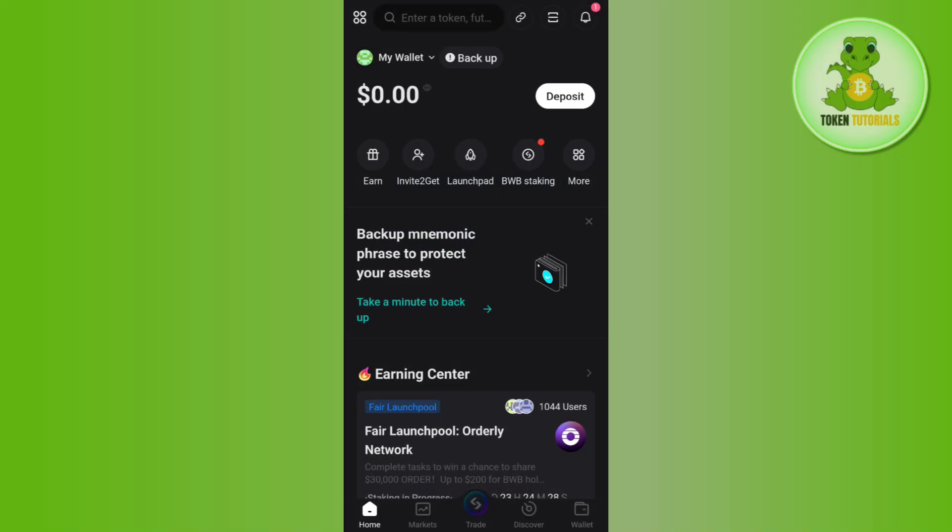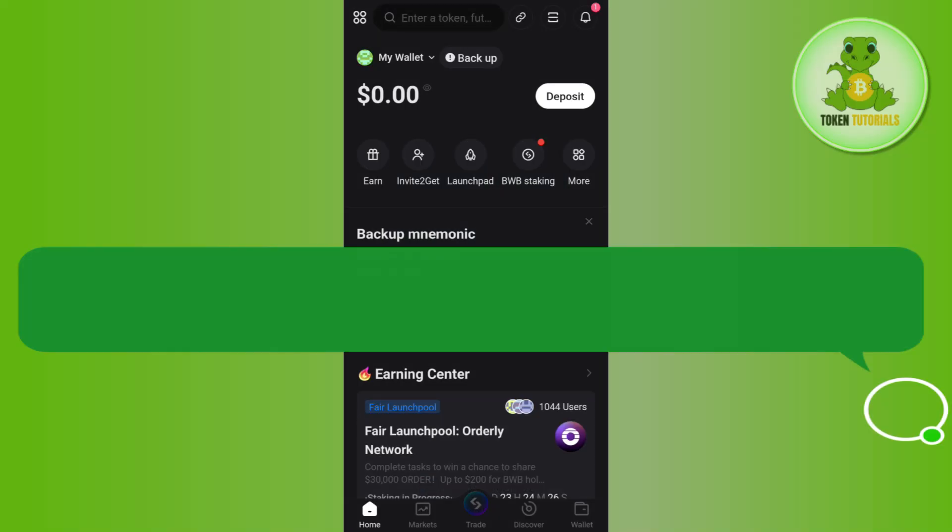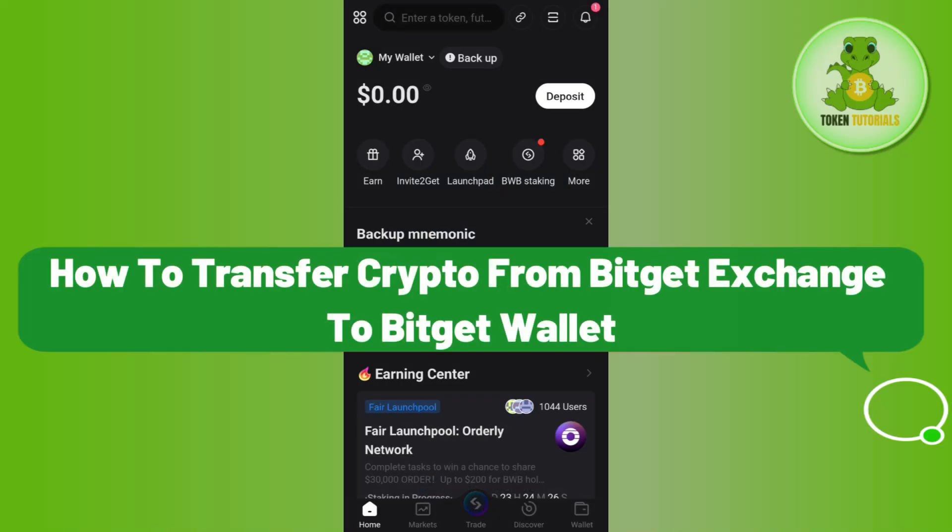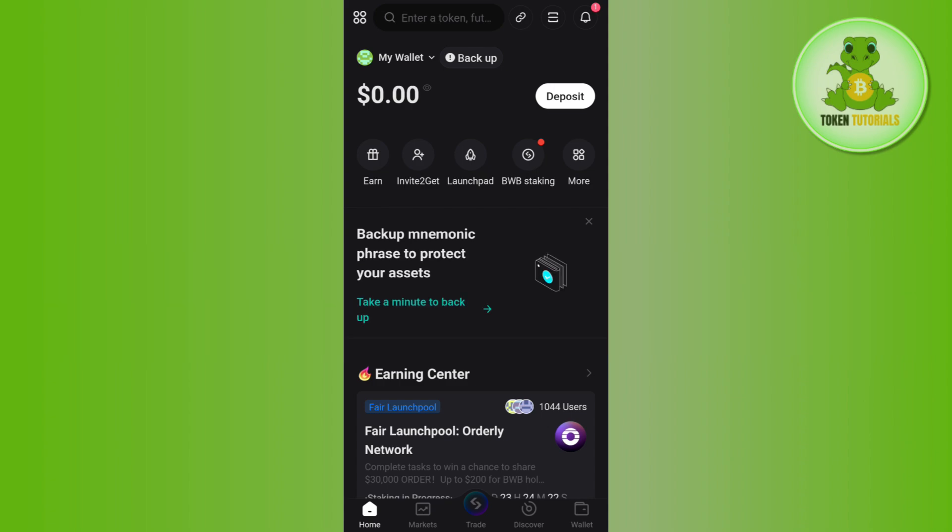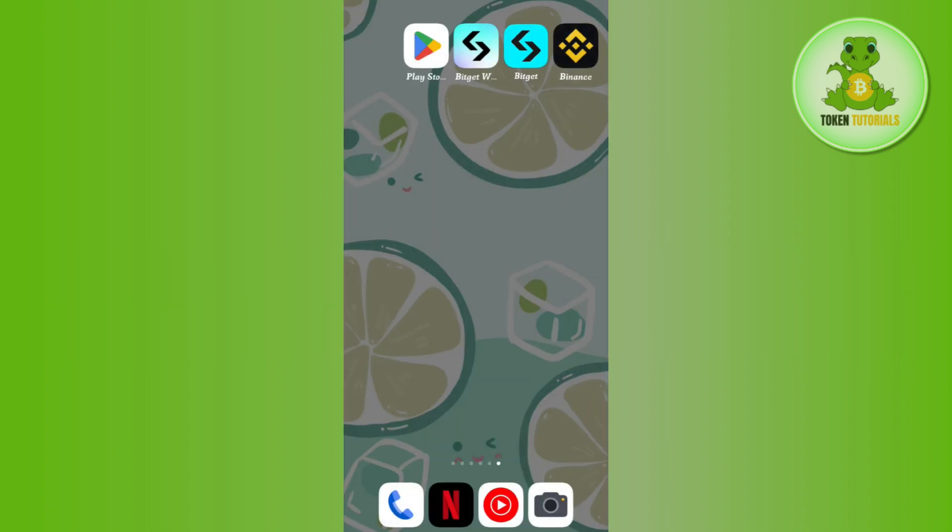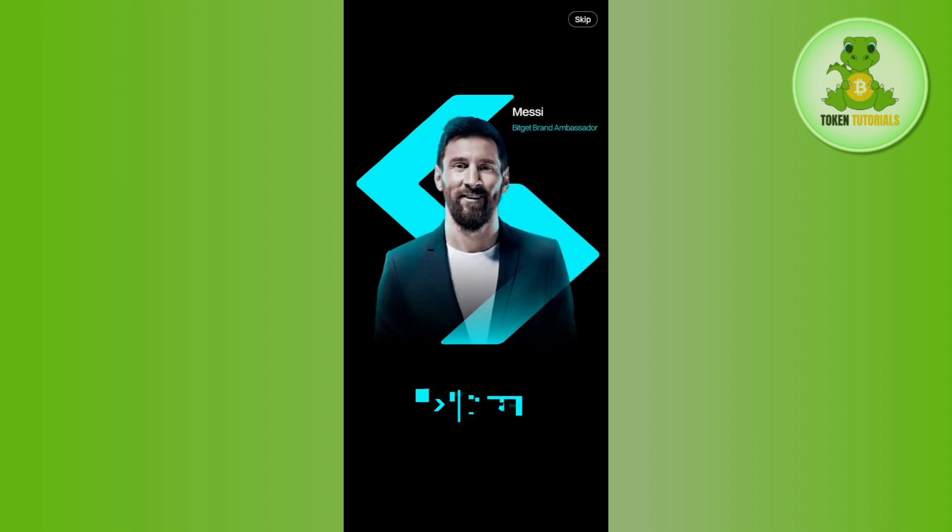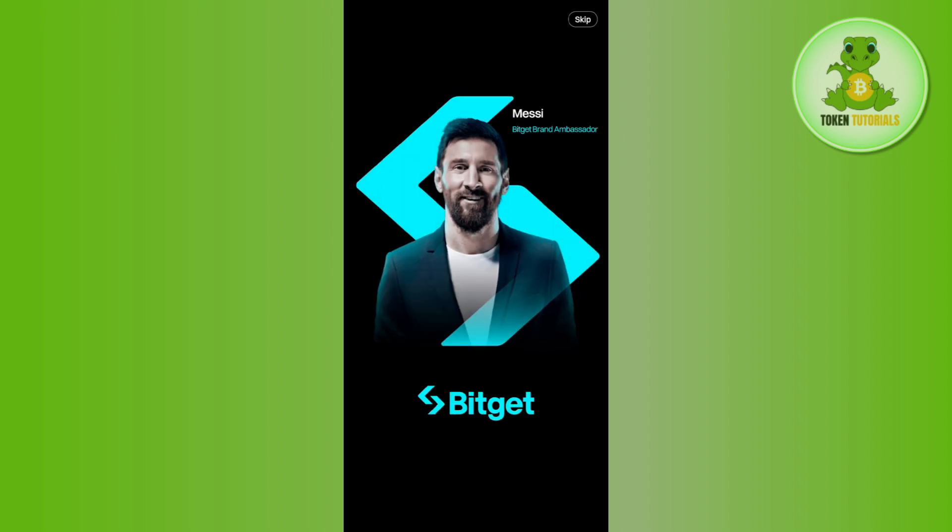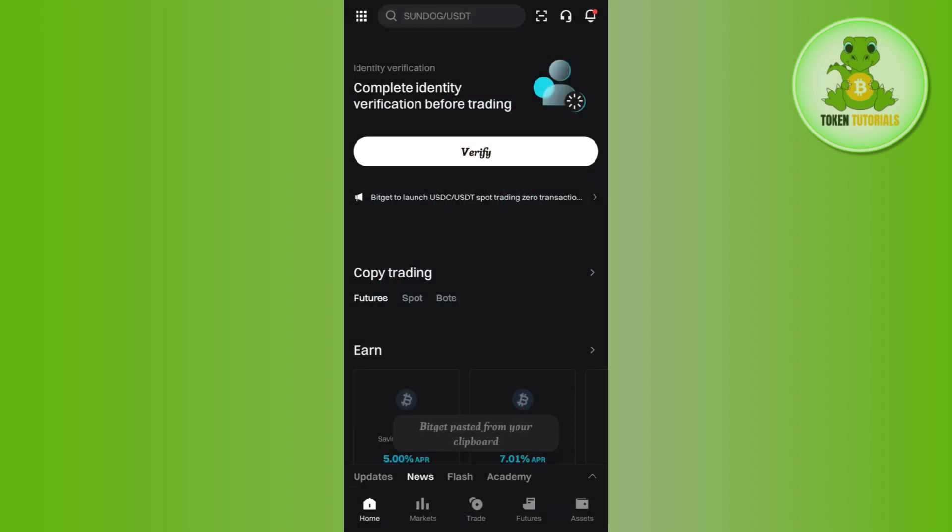Hello everyone, welcome back. In this video I will show you how to transfer crypto from Bitget exchange to the Bitget wallet. For that, first of all you need to launch your Bitget exchange application and then provide your login